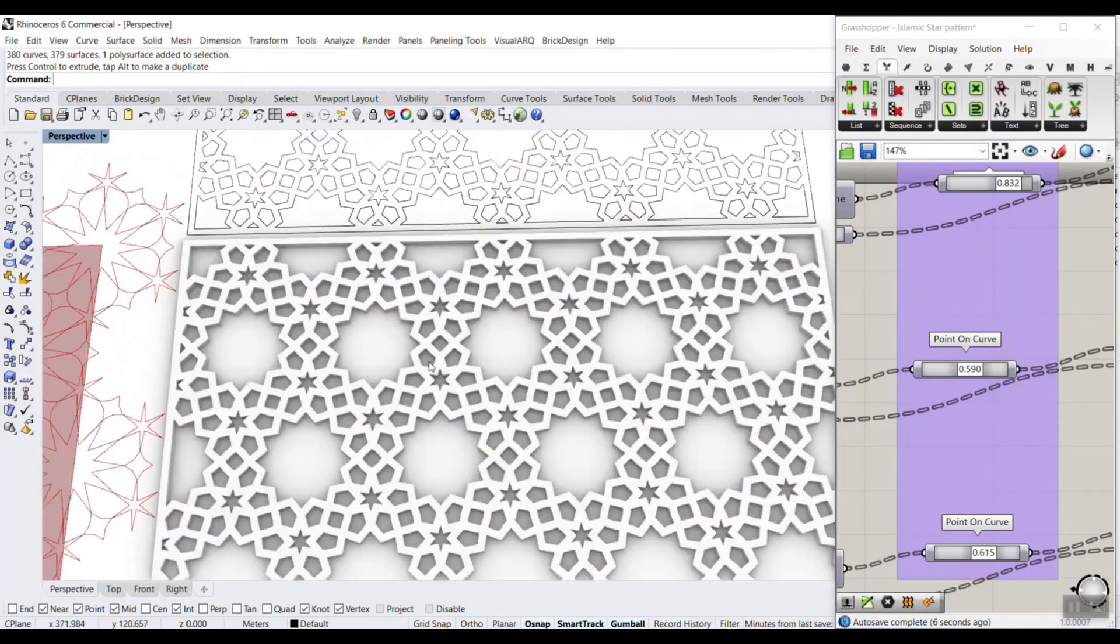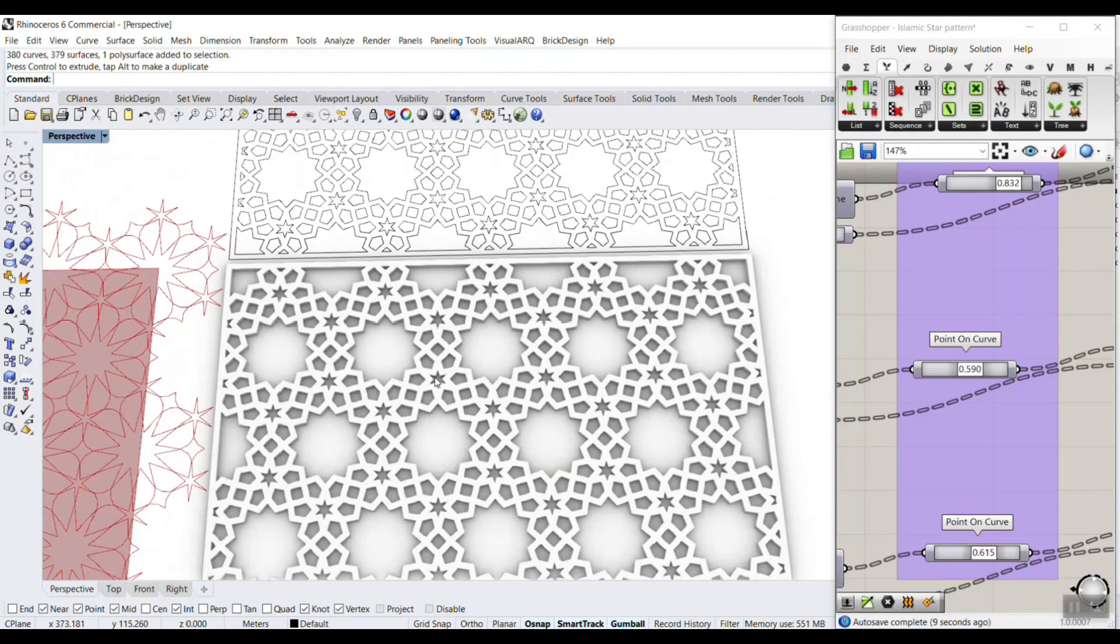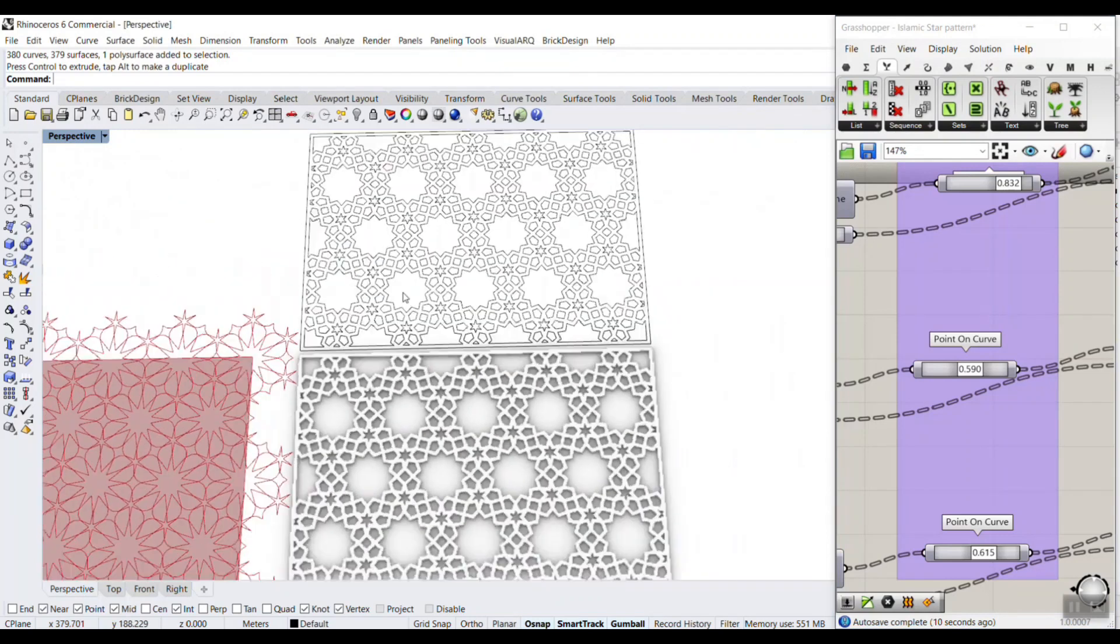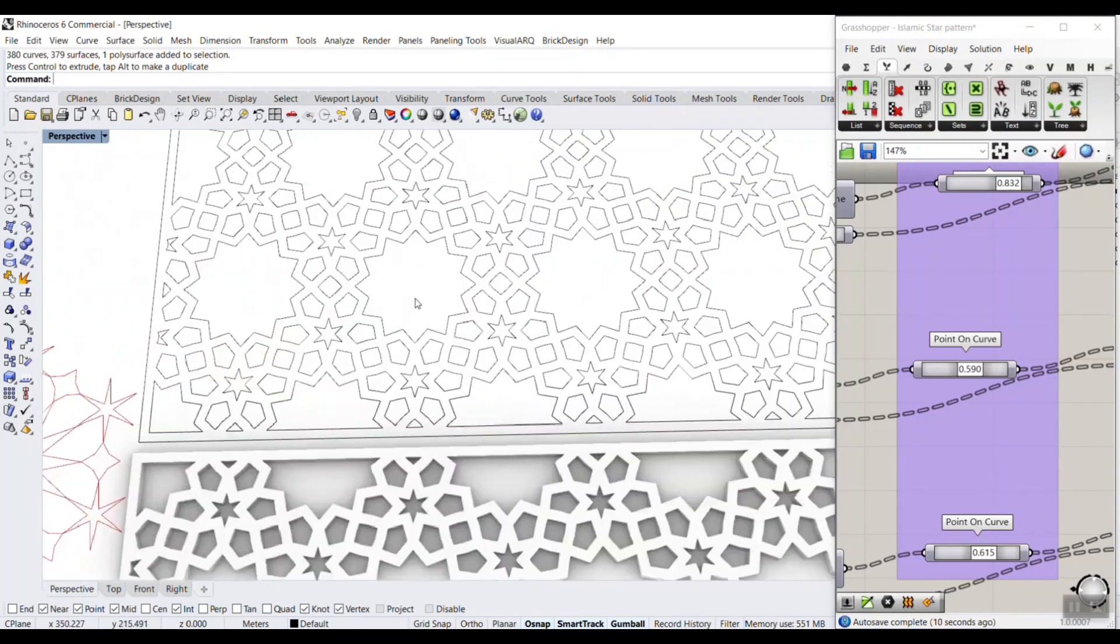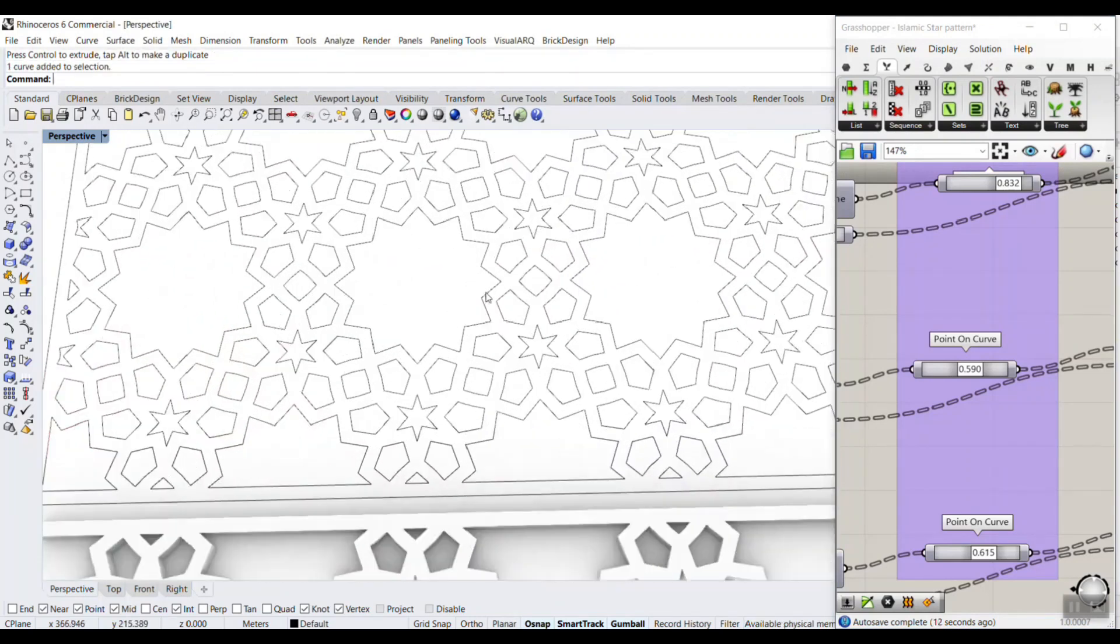So you can use it for laser cut or CNC machines and extract the edges. As you can see, we have all of the edges now.